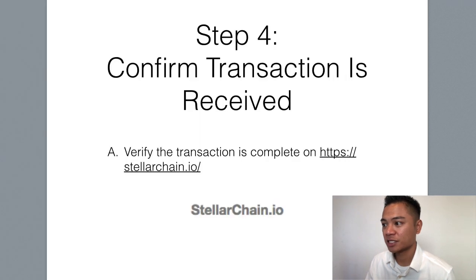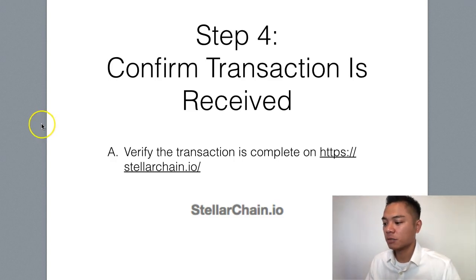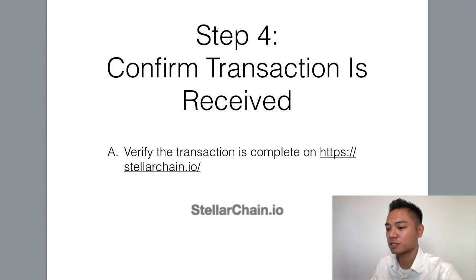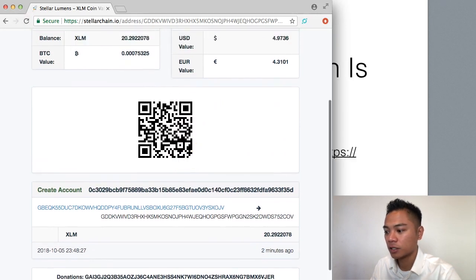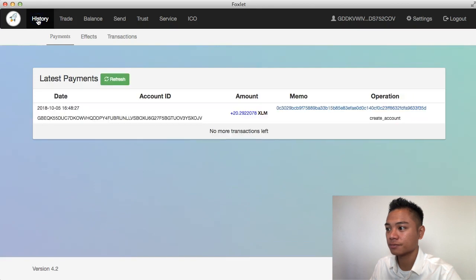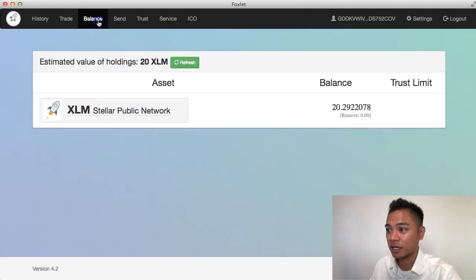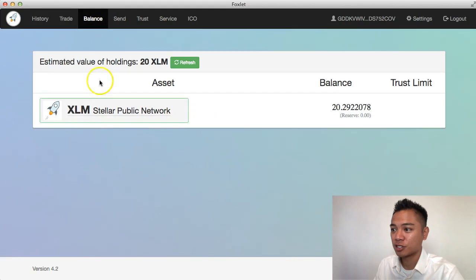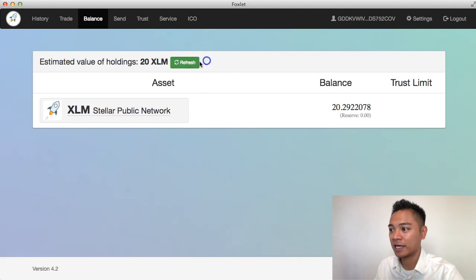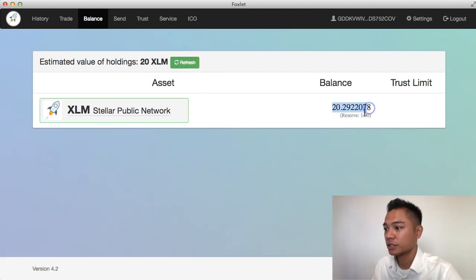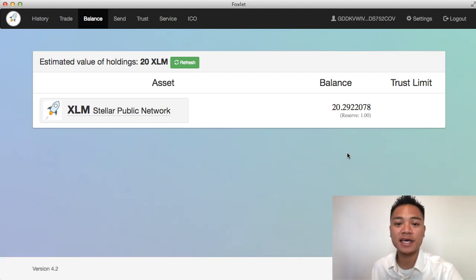Step number four is to confirm the transaction is received. There are two ways to do that. We can check the Block Explorer once more — all we have to do is click Refresh. If I click on History, you'll see that my account just received 20 XLM. If I click on Balance, that's where you'd want to go to see if you received it. In my Stellar wallet right here, it says that I have 20 XLM. So that's good — it went through and we can confirm it.